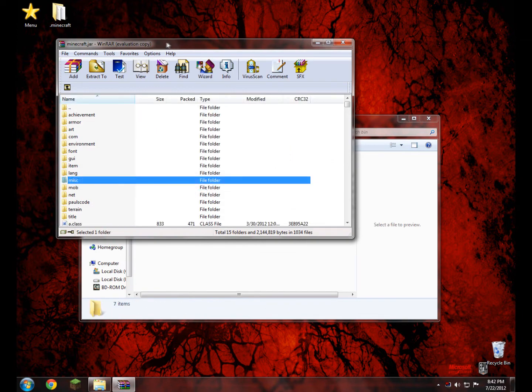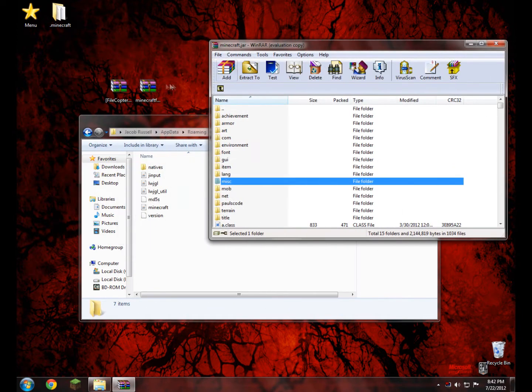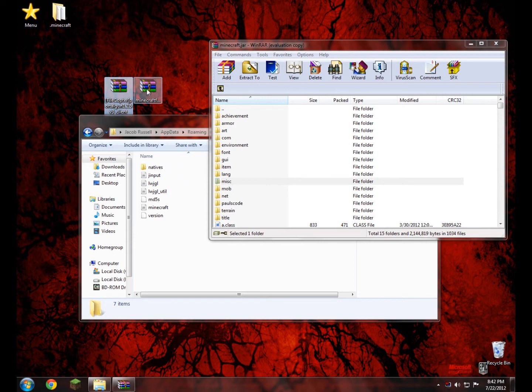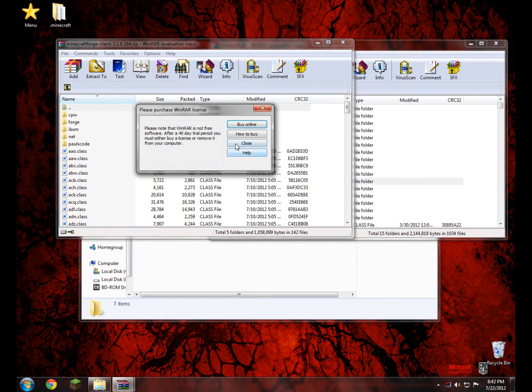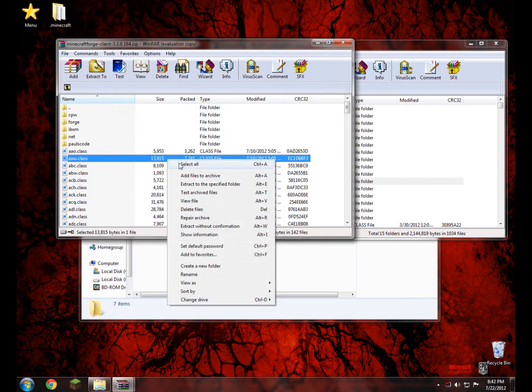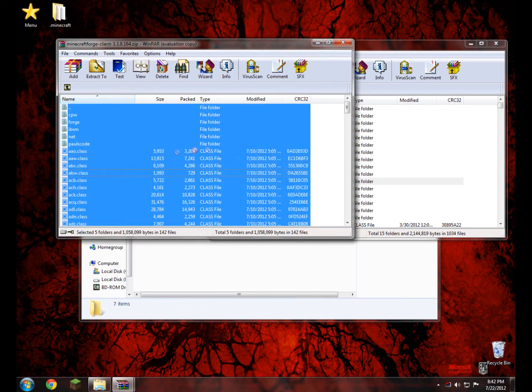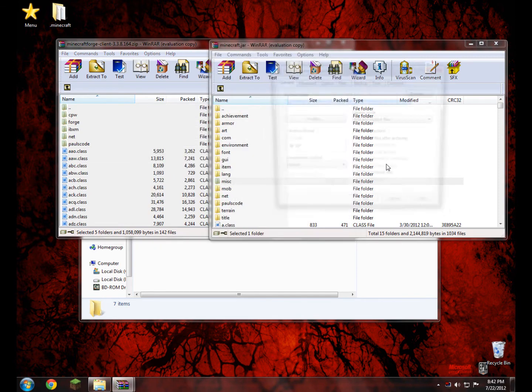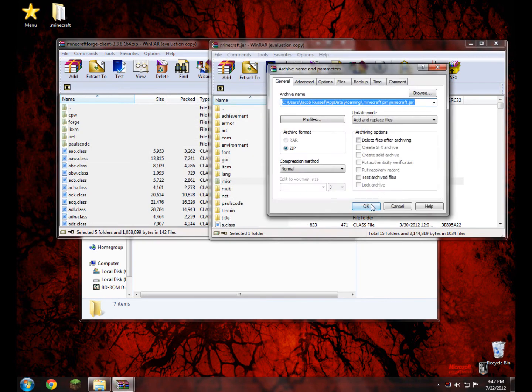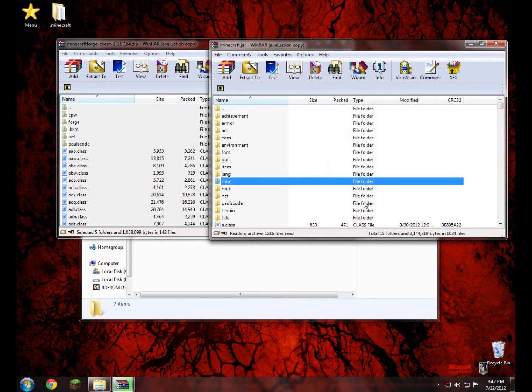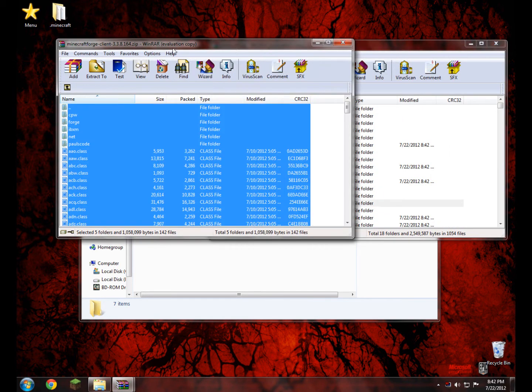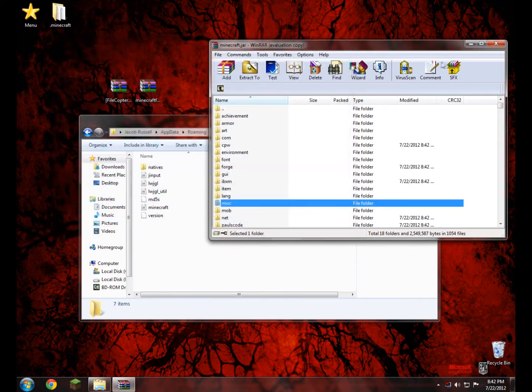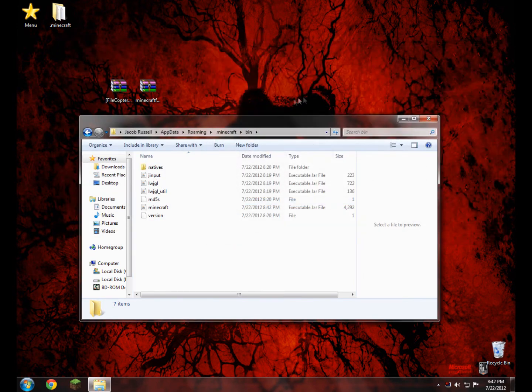And what we need to do now is we need to open up our Forge link, which is this one, Minecraft Forge. Go ahead and open that up, and what we need to do here is we just need to right click and select all, drag and drop it into our minecraft.jar, okay. Now we can go ahead and close this, close minecraft.jar, we don't need that, and go to our .minecraft.